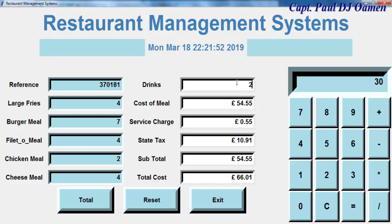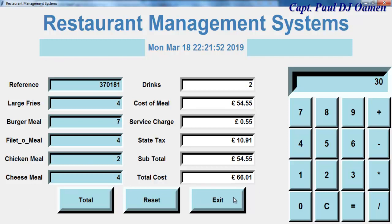I've also created another restaurant management system, and I will include the URL in the description so you guys can have a look at it. The link for this restaurant management system will also be included in the description and on the thumbnails as well. Have a nice day, bye for now.